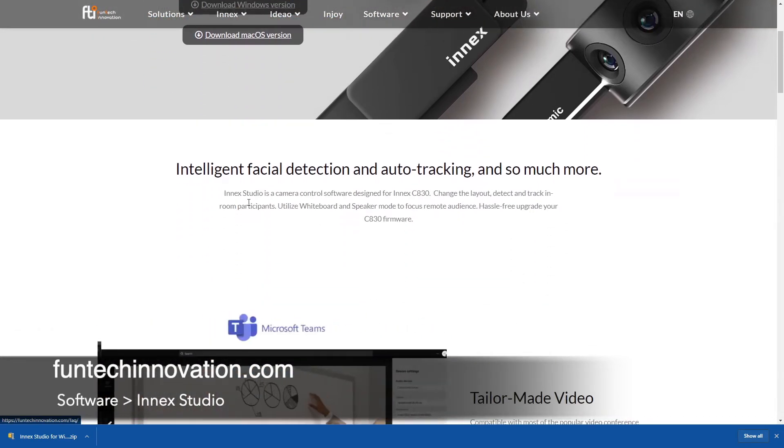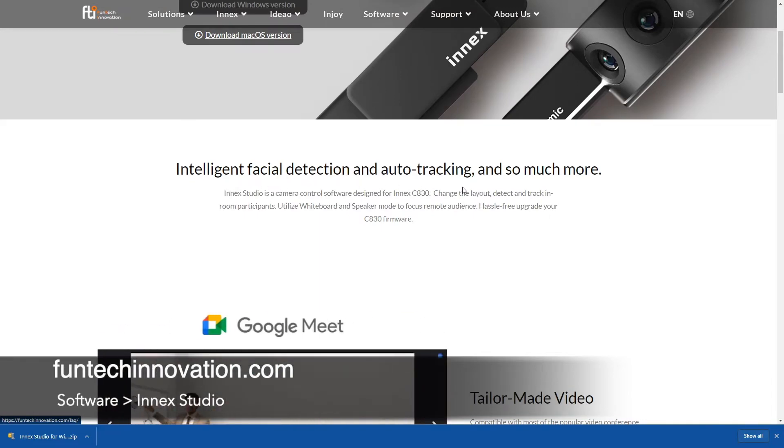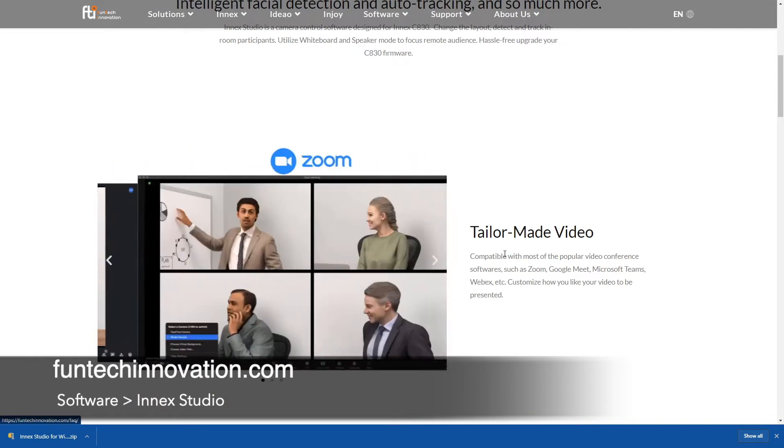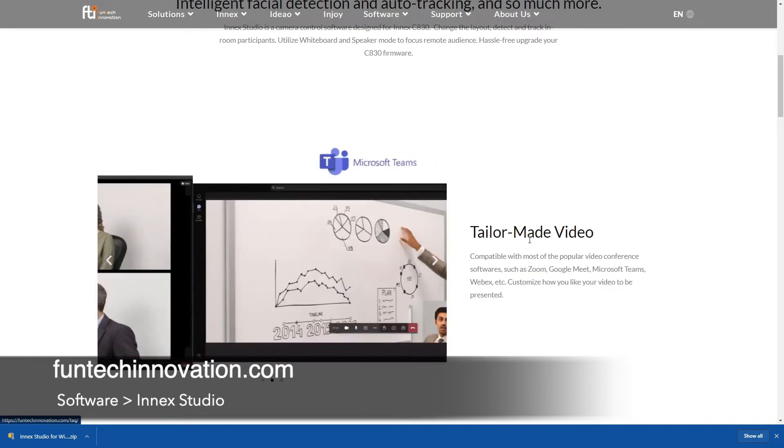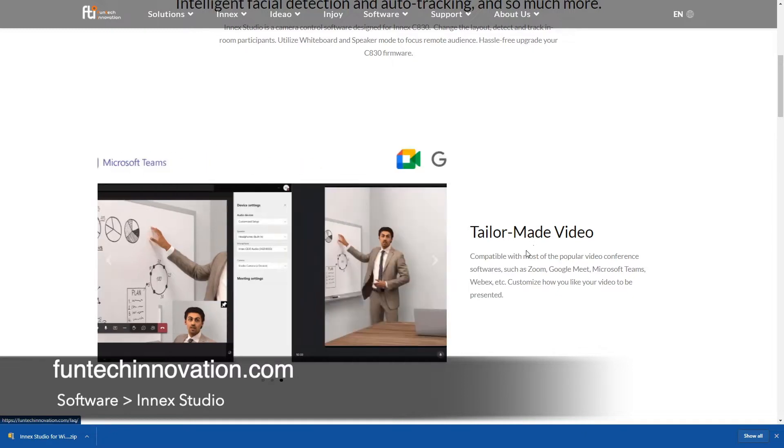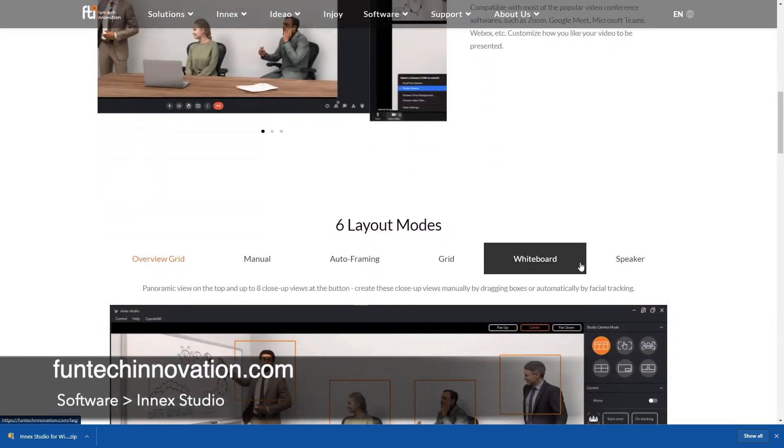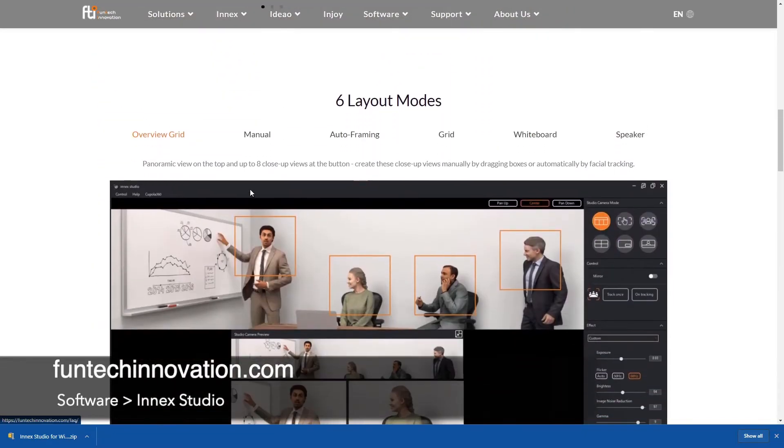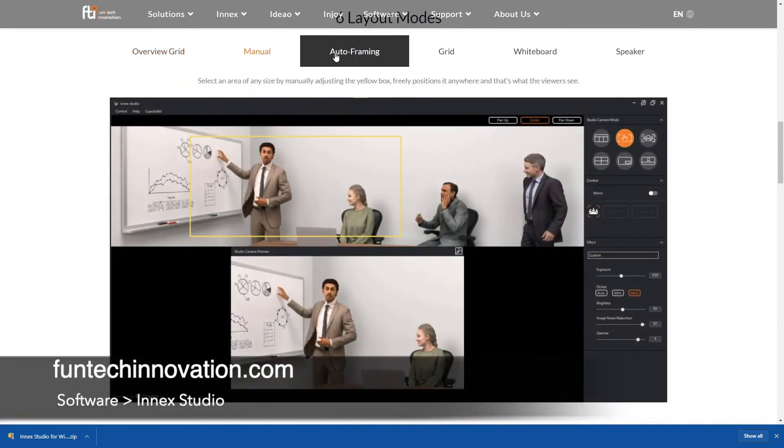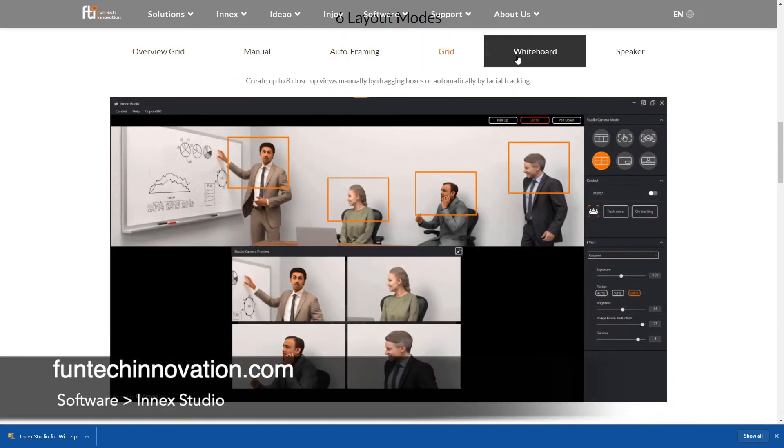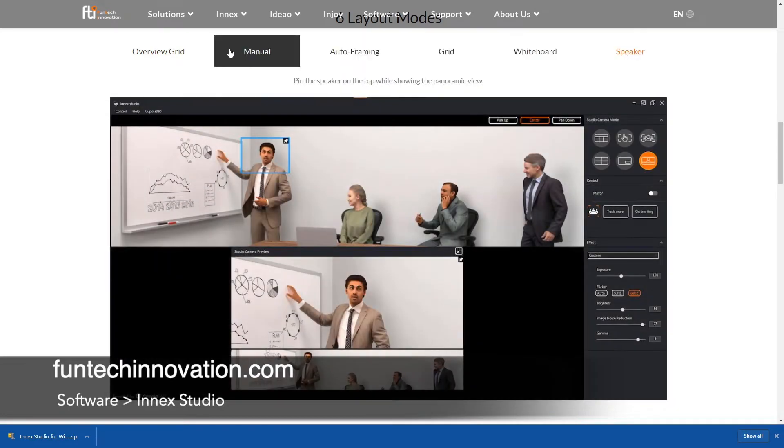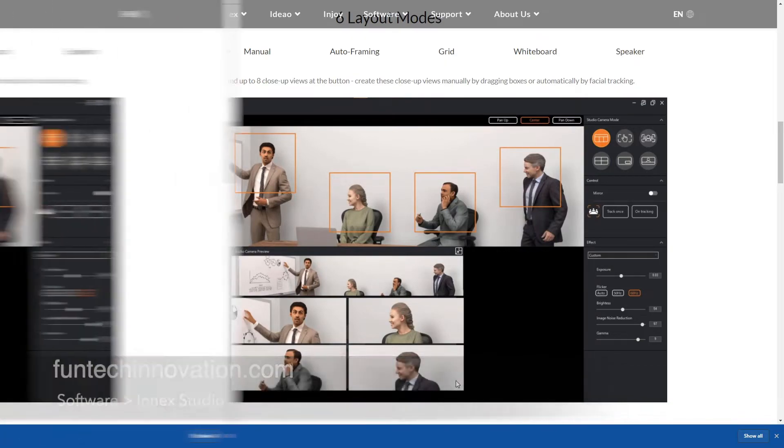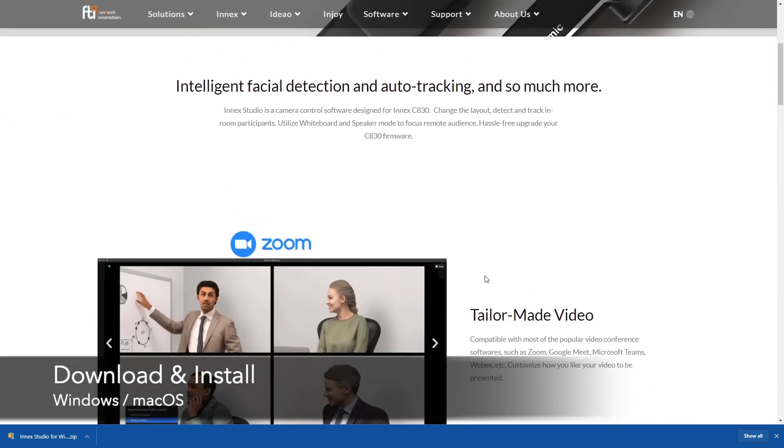You'll see that InMex Studio actually provides multiple intelligent facial detections and auto tracking. What you do is simply select studio camera within your favorite video conference software and you will be able to show your audience the tailor-made video from the six different layout modes: overview grid, manual, auto framing, grid, whiteboard and speaker. As you can see, once you switch the mode the output is going to be different and this is what your remote audience is going to see on their computer.